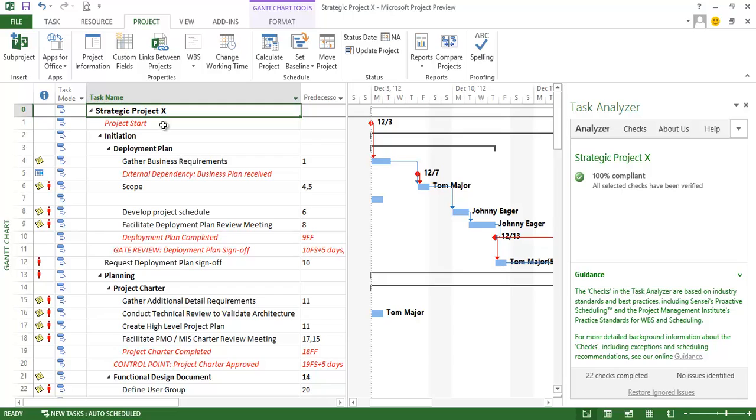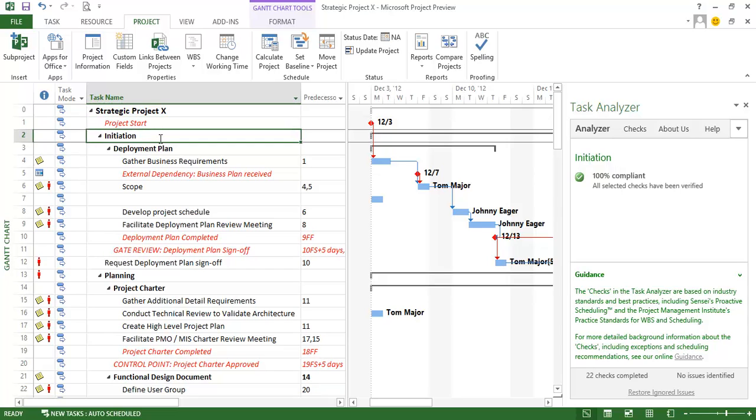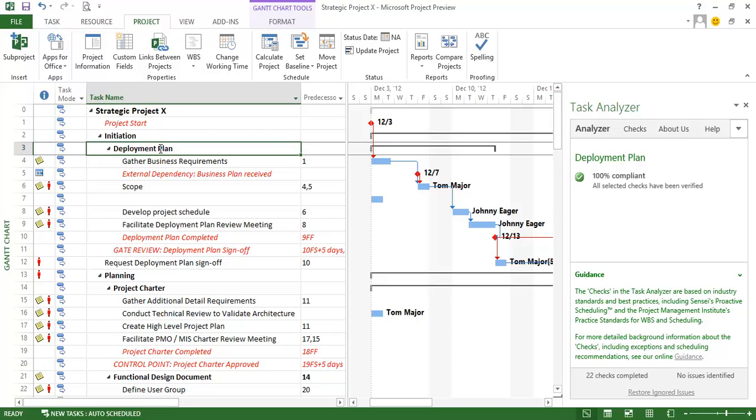I'm building a schedule here that's due to start in December and I just want to review to see if I have any issues. I go through the first couple of lines here. They're all compliant. Everything looks great.